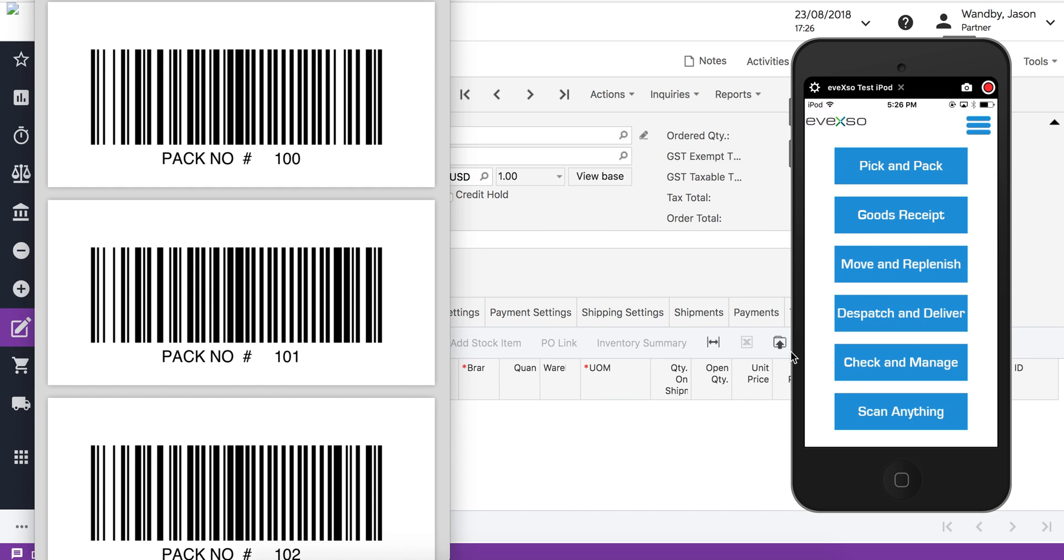In this demo I'm going to be showing you a simple sales order put into MyAdvanced that will be picked, packed into a pre-printed pack, and dispatched using a Star Track courier label. I'll show you from start to finish in real time.